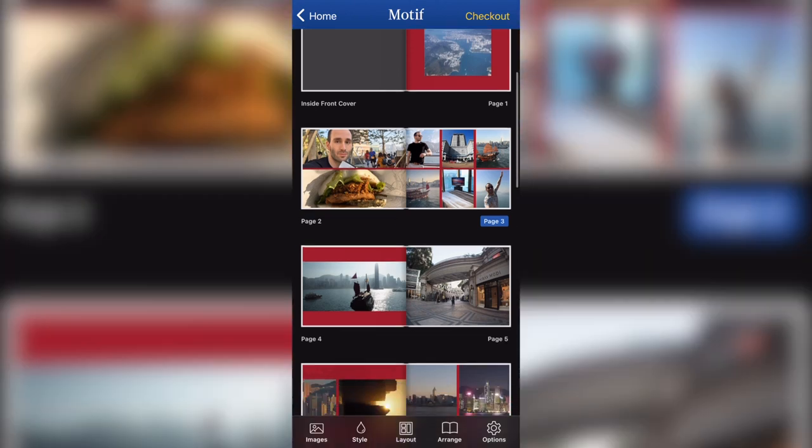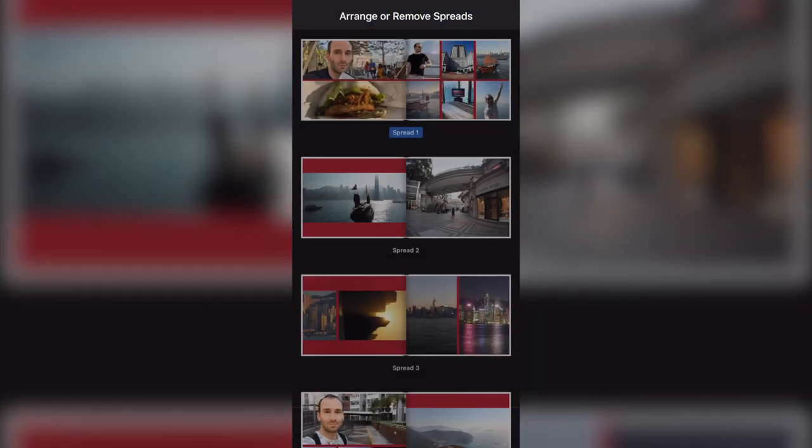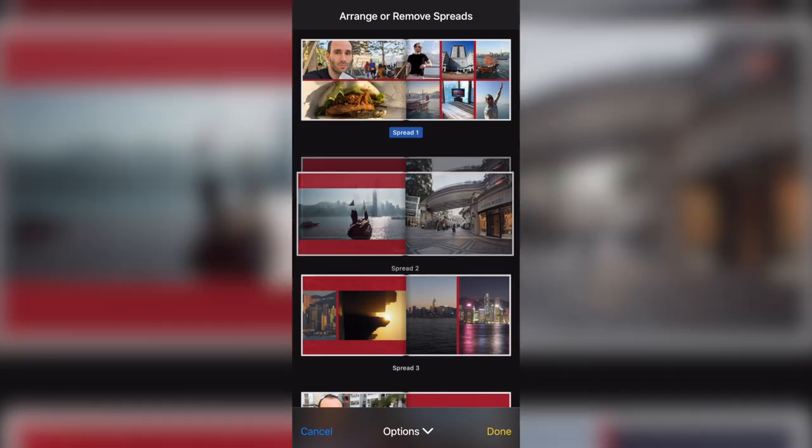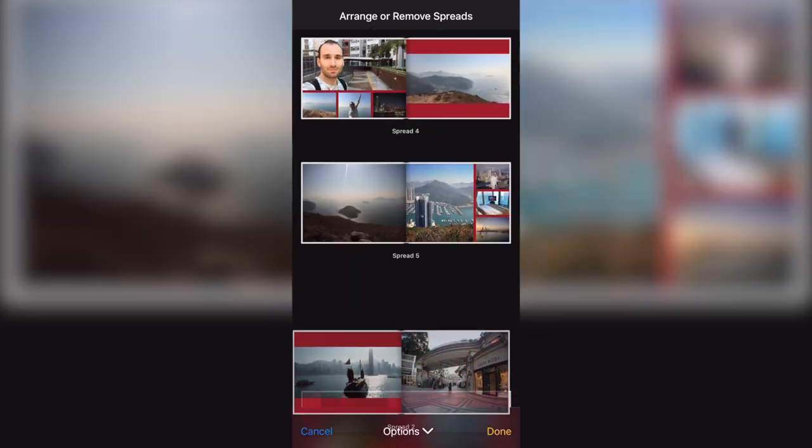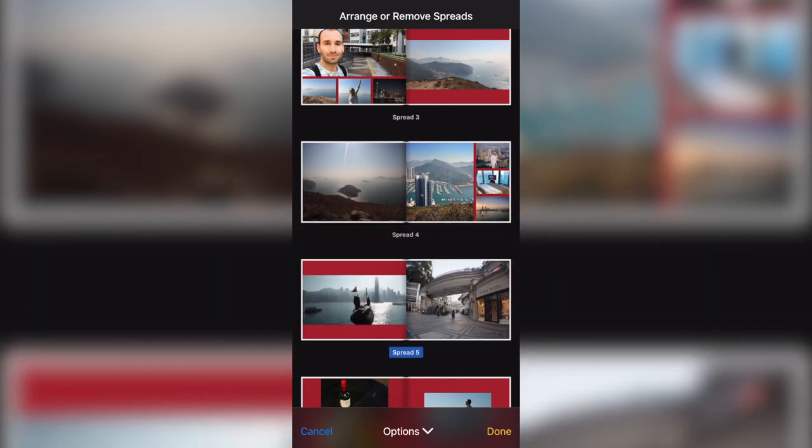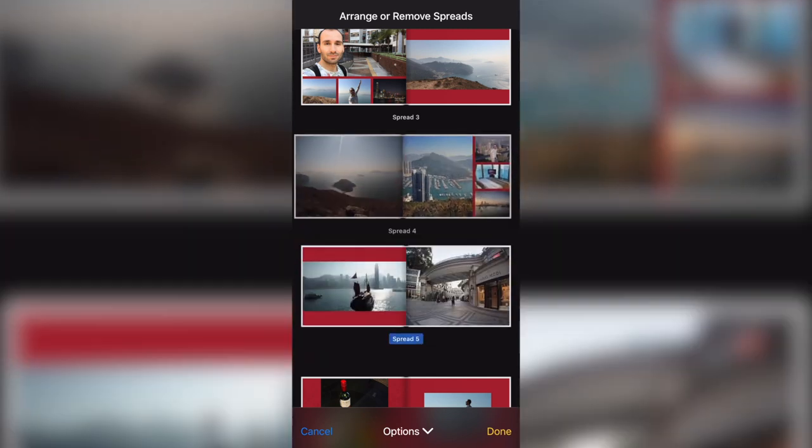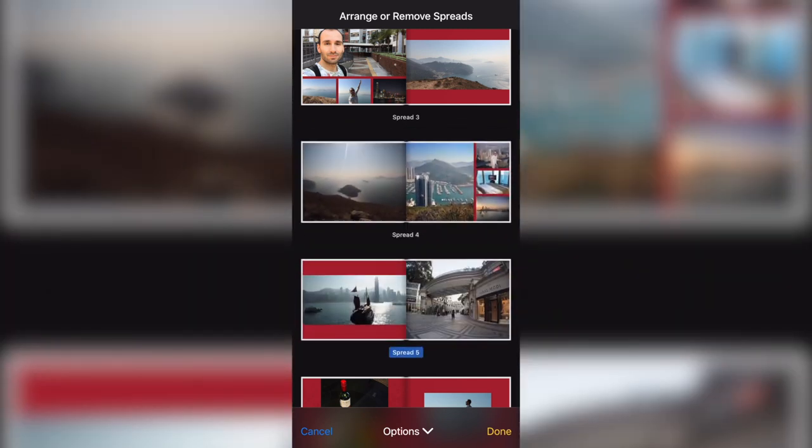Now, if I want to change the order of my pages, then I can go into the arrange view. And if you long press on one of the pages, you can start moving it and you can easily rearrange. You can only rearrange double spreads. So you can't select individual pages like the right side of spread four. You can only select the whole spread and move it as a whole double page spread.